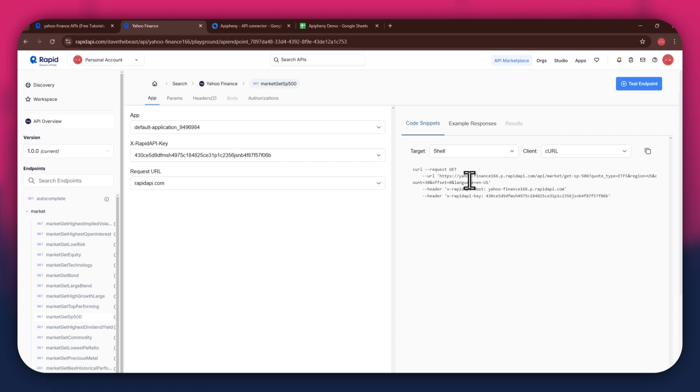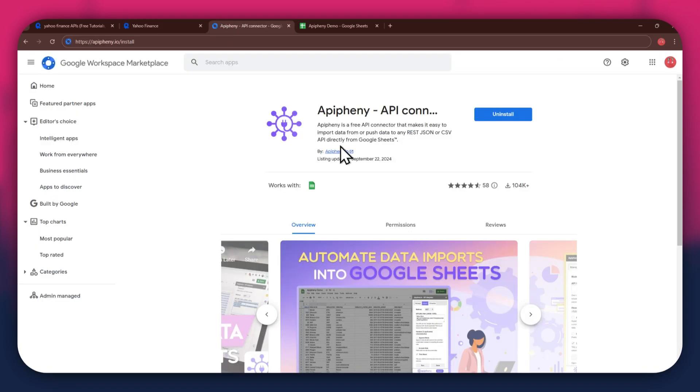Now that you've got RapidAPI set up, it's time to move on to Google Sheets. But first, you'll need to install the Epiphany extension. For that, open a new tab and search for epiphany.io/install. You can also check out the link in the description below.